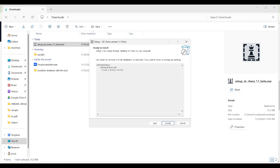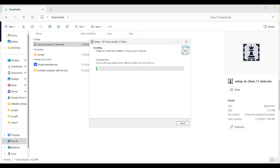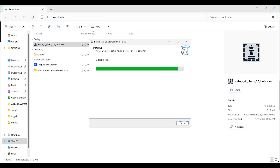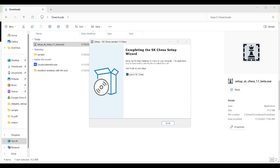Press Alt+I to activate the install button and we wait for the software to complete installation. Once done, the dialog says 'Setup has finished installing SKHS on your computer. The application may be launched by selecting the installed shortcuts.' Press Alt+F on the finish button to exit setup.